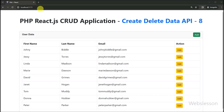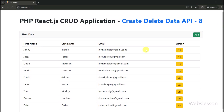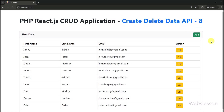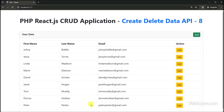Hello friends, this is a React CRUD application tutorial series. Under this part, we will learn how to delete data from a MySQL table. In the previous part, we saw how to edit user data using a PHP Edit API. Now in this part, we want to delete data from the React application by using a PHP Delete API.